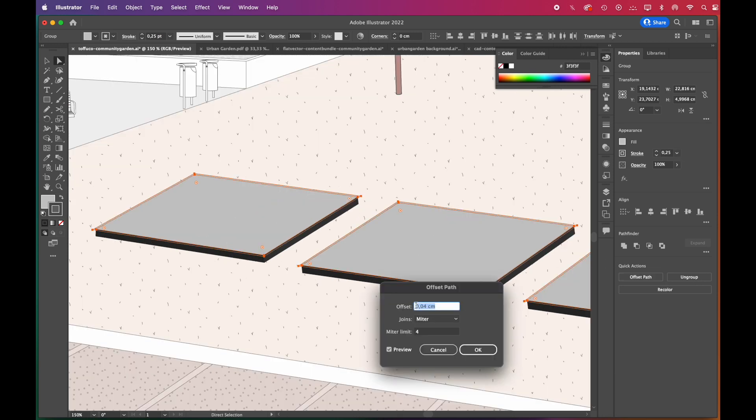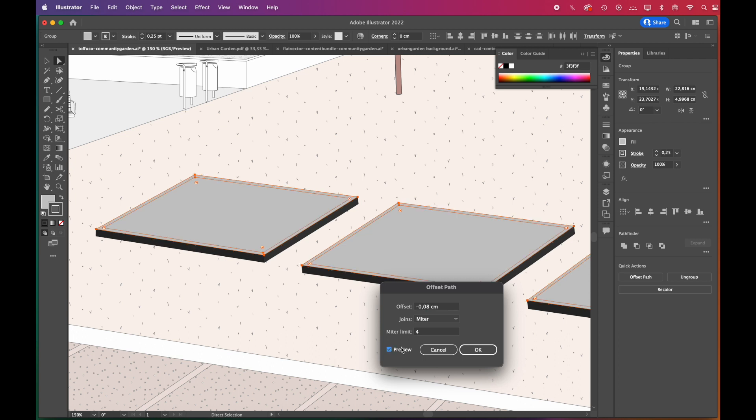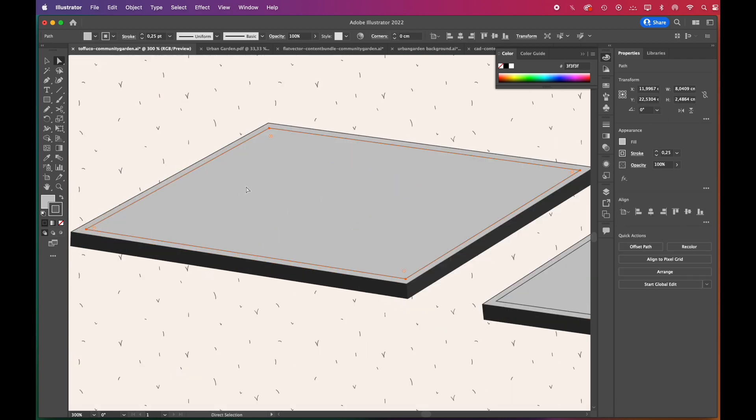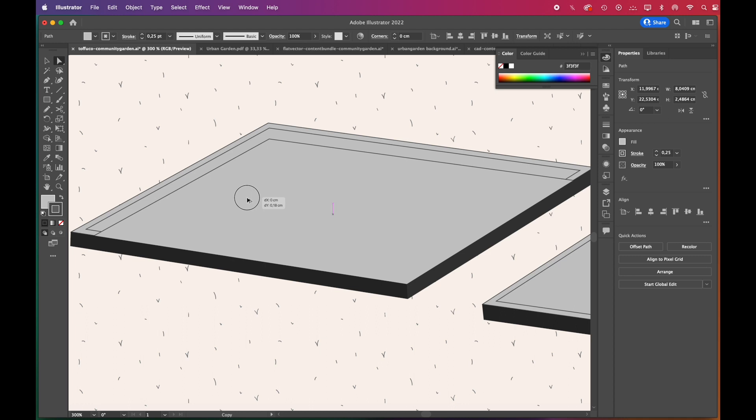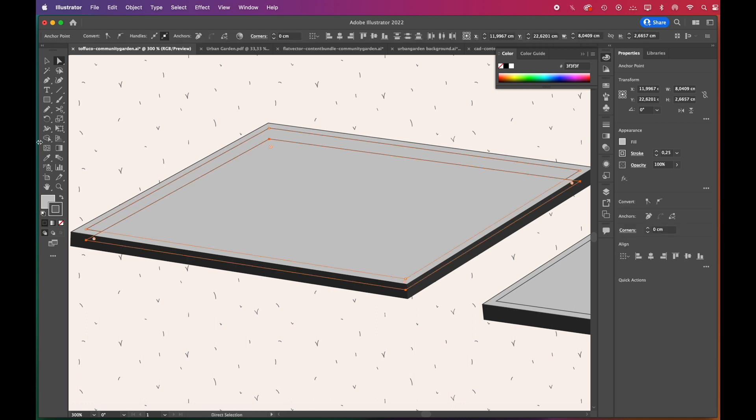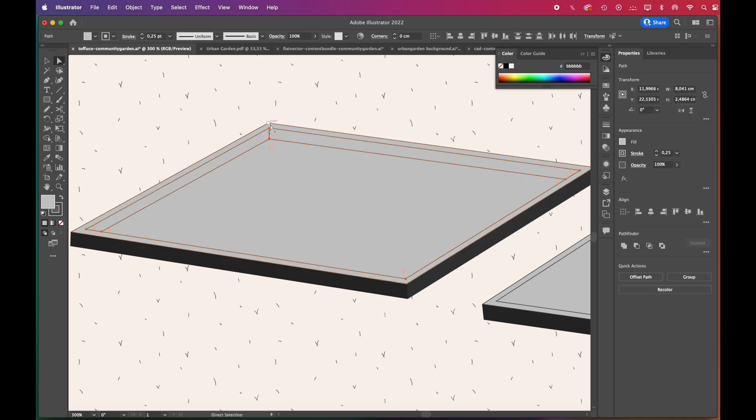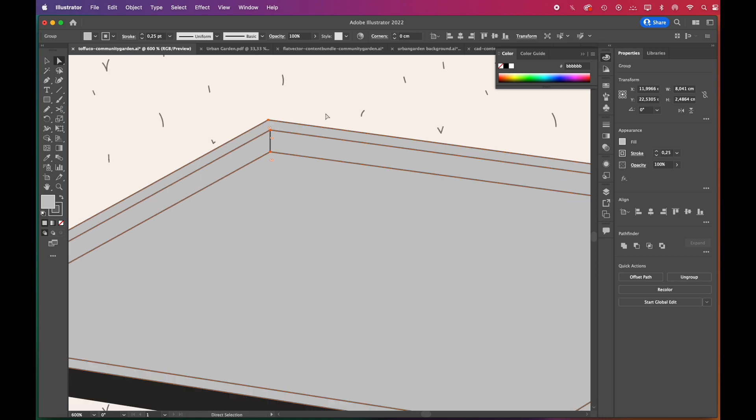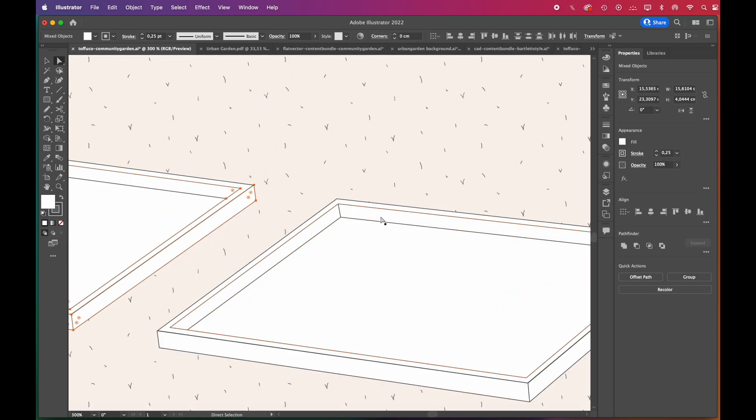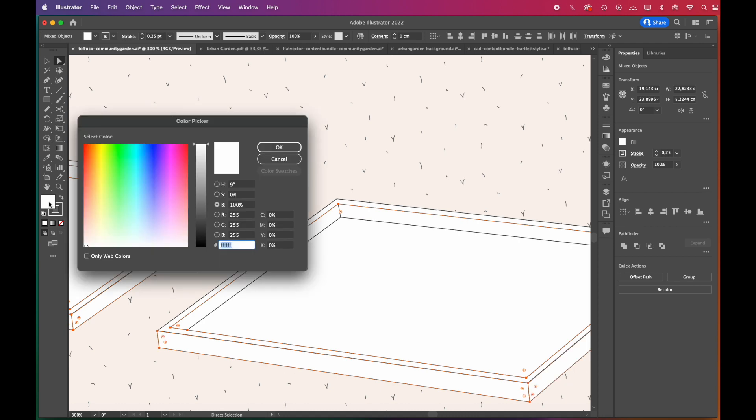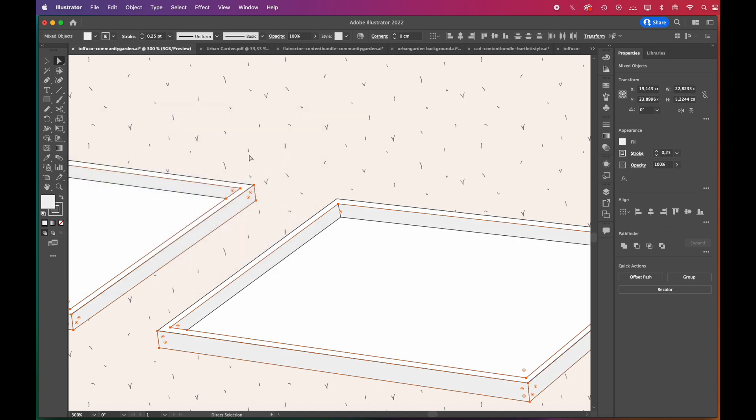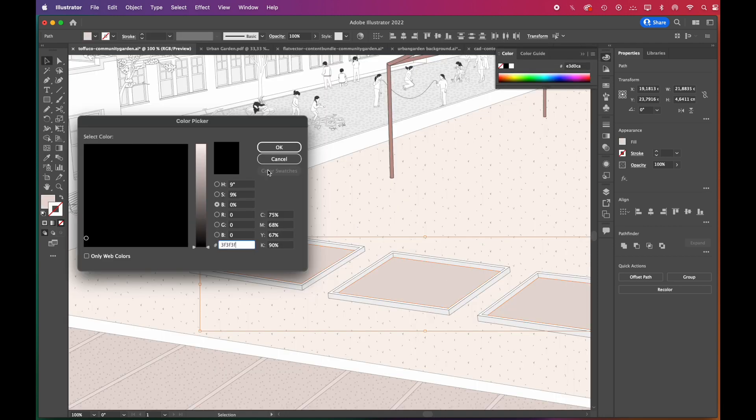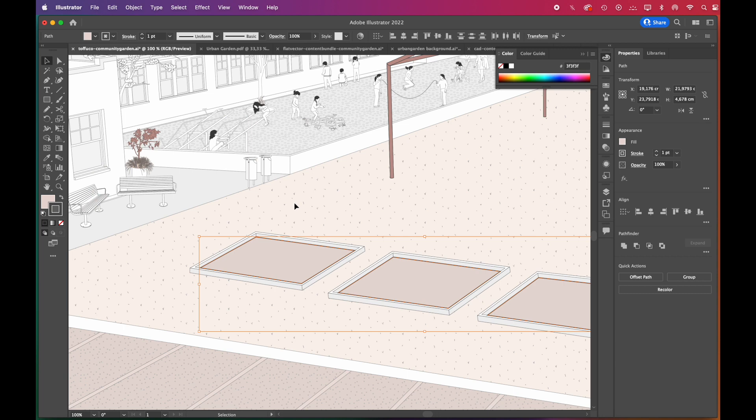We add outlines and offset again to give a depth effect. We always use the Offset Path command from Quick Actions panel - it is very useful. We'll match their colors to the palette, and our raised beds are ready. It is that easy.